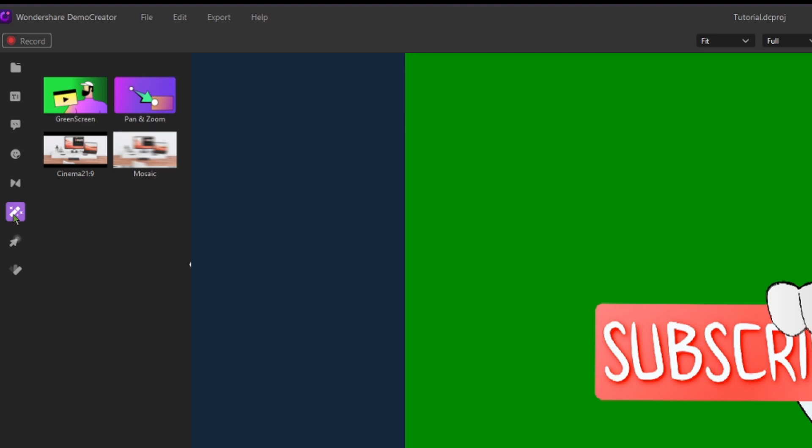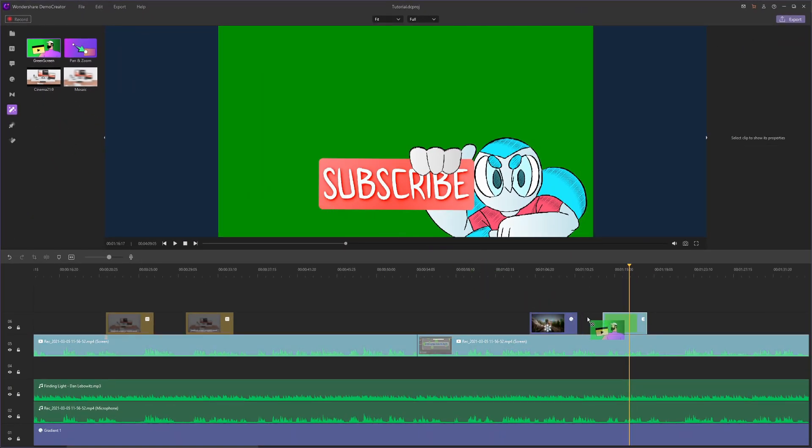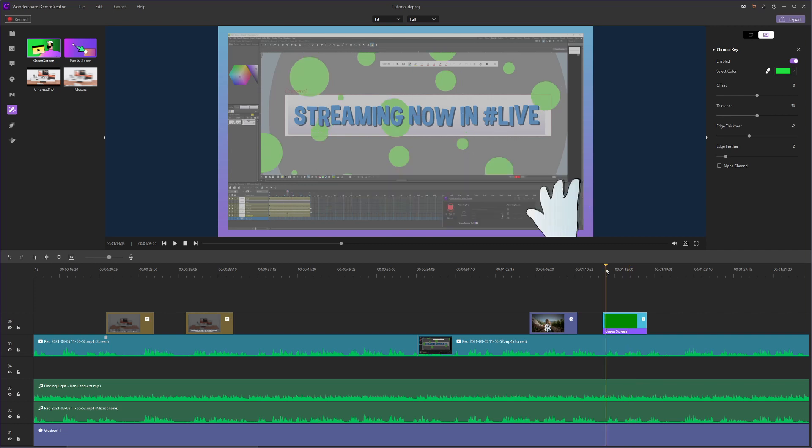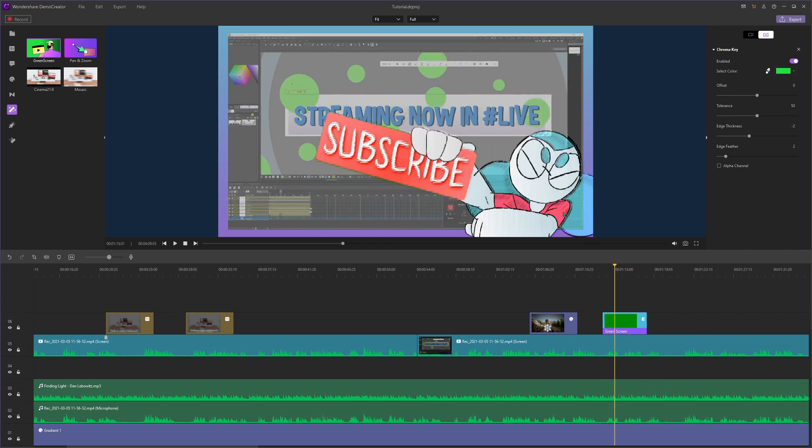Let's hover over to the effects tab and click and drag the green screen effect over to our clip. As you can see it's already working, but we have to tweak the settings to make it look just how we want it to.